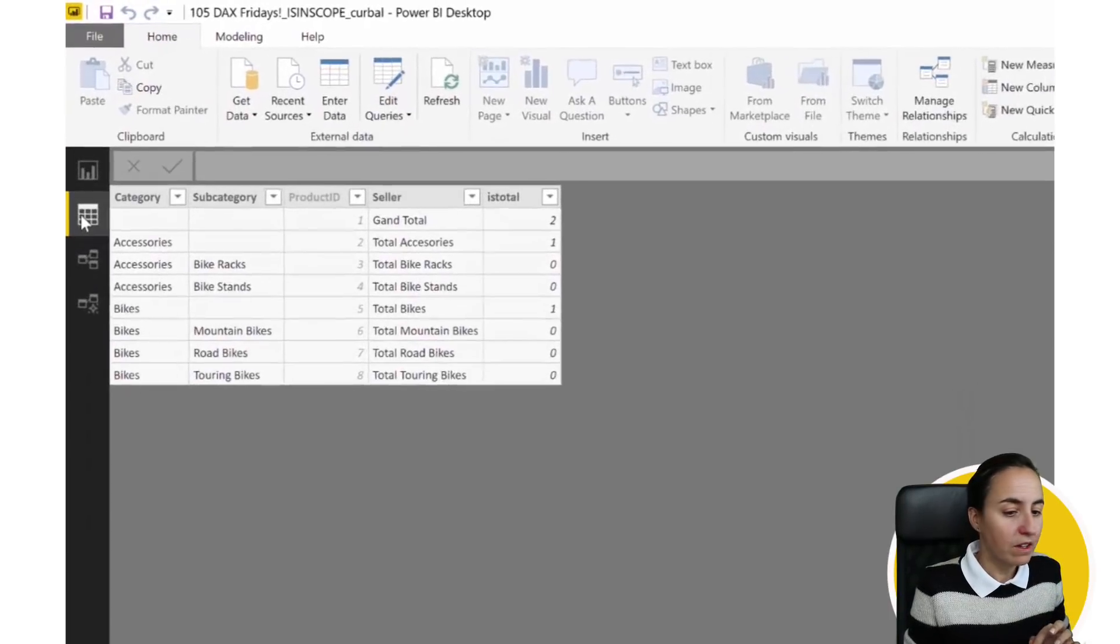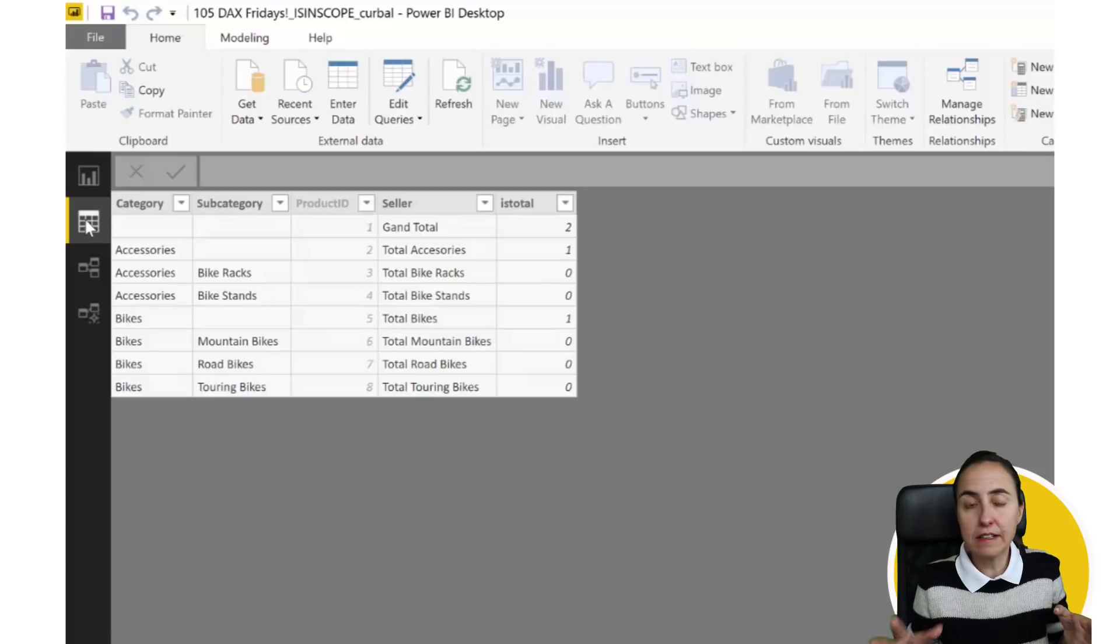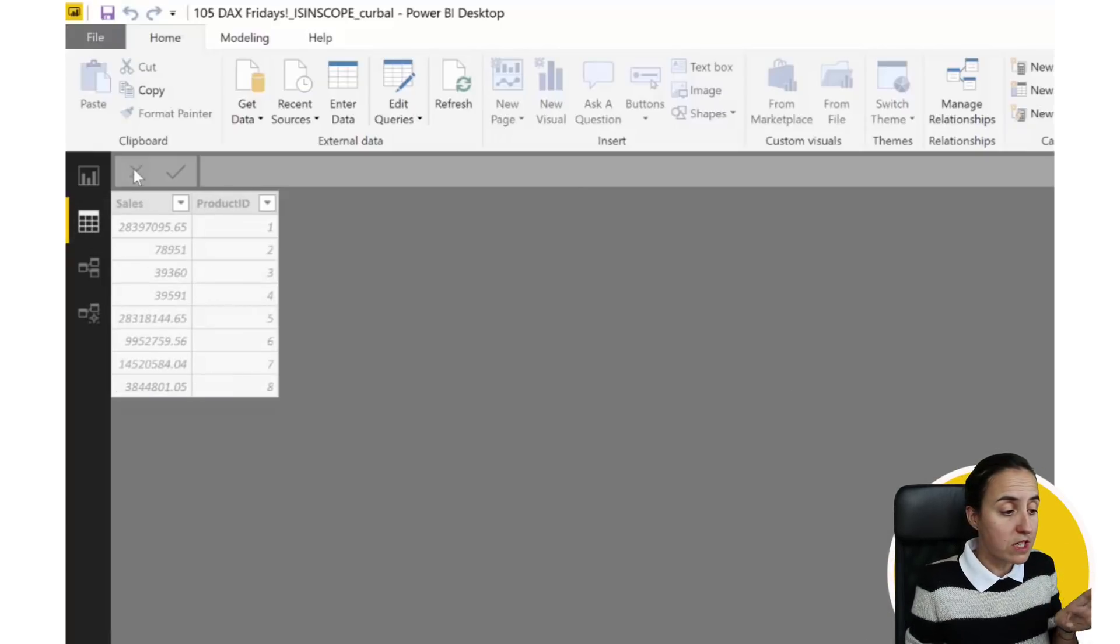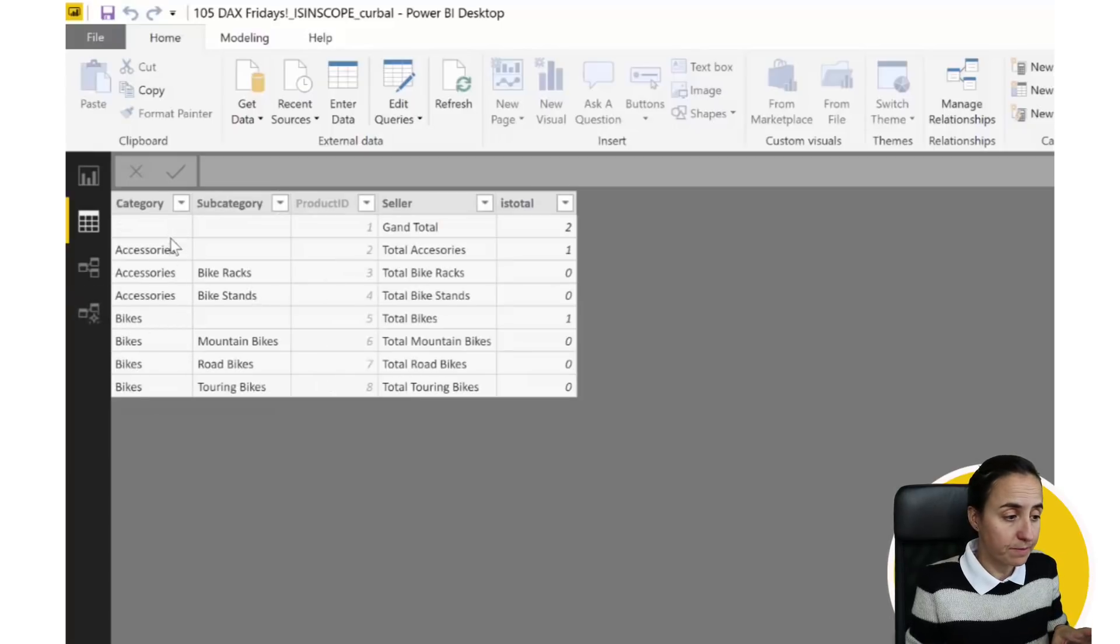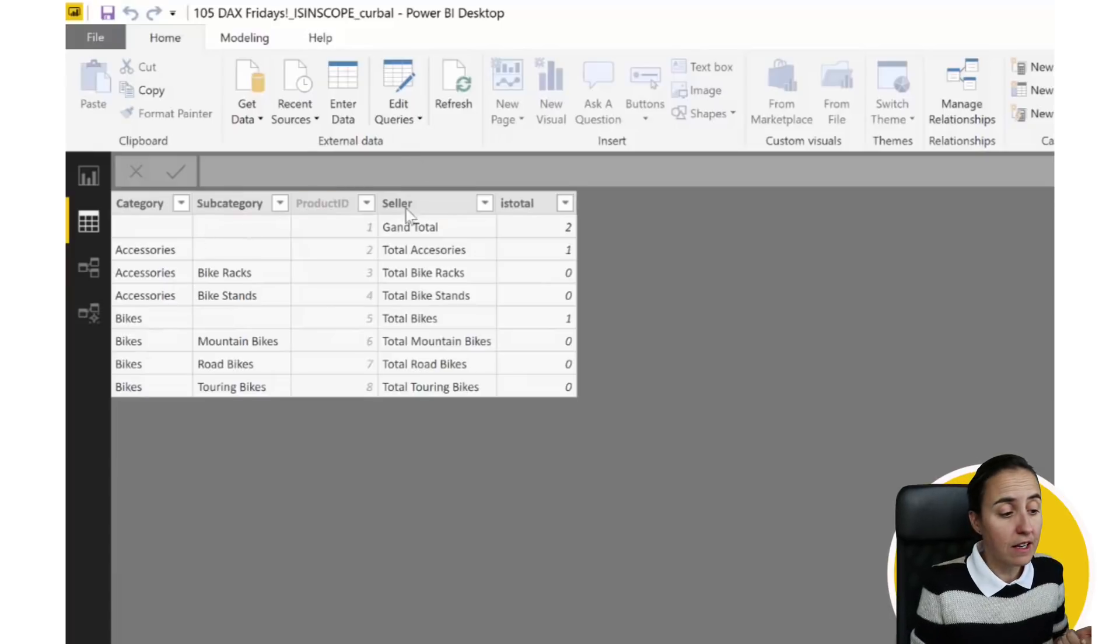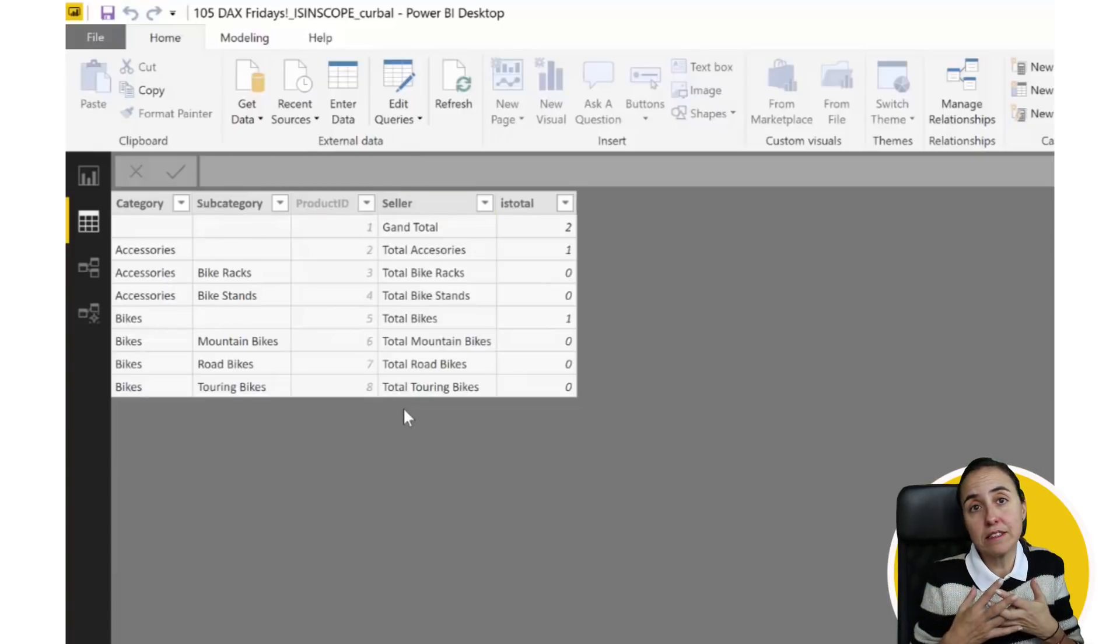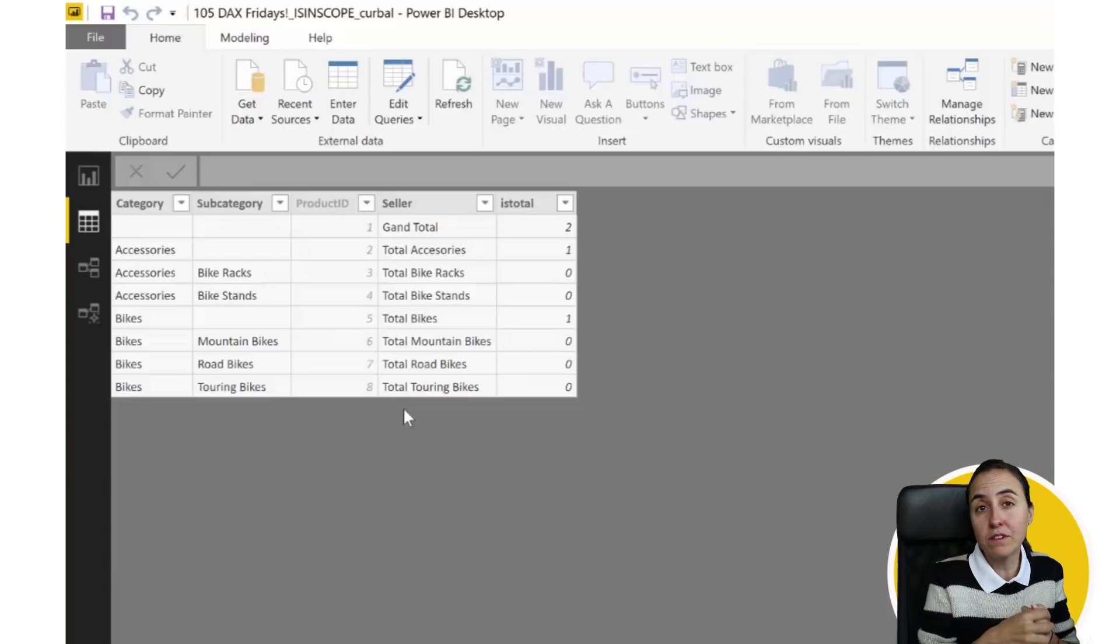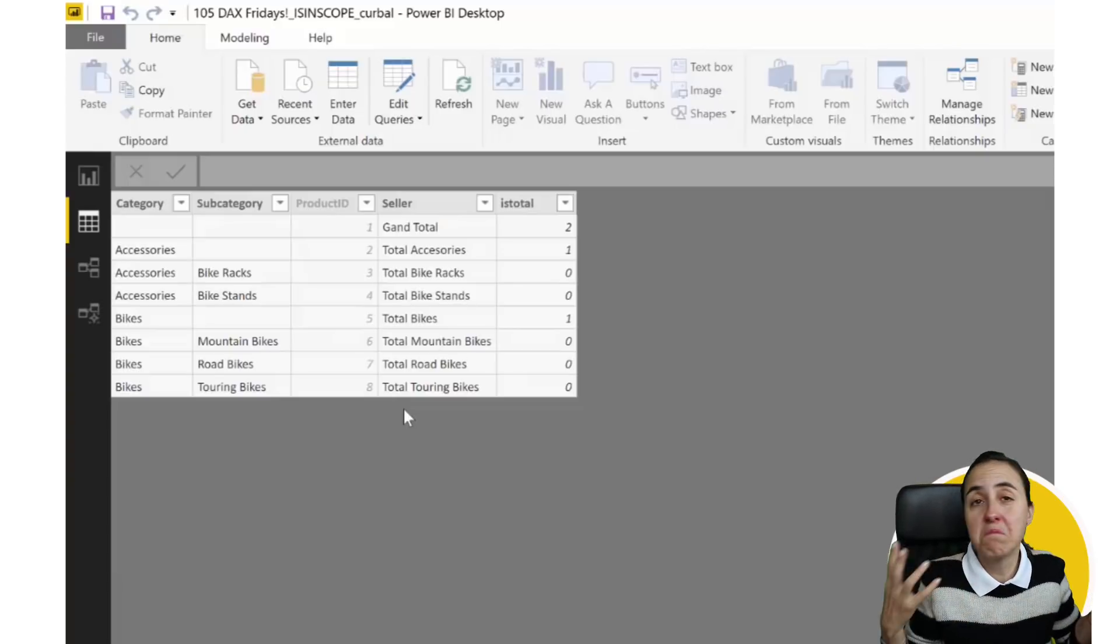Let's go into Power BI. I'm going to show you the data set. We have two tables, we have one for sales and a product ID, and then we have one with categories. Here is accessories and bikes, and then there is subcategories.